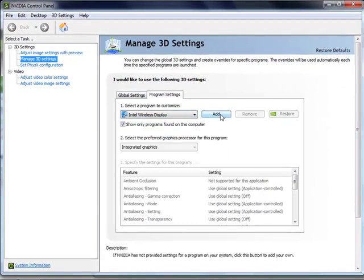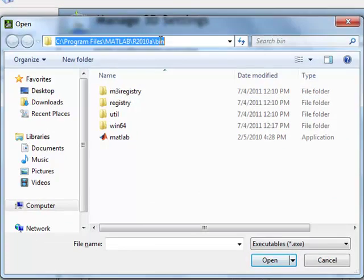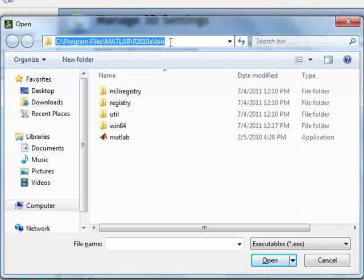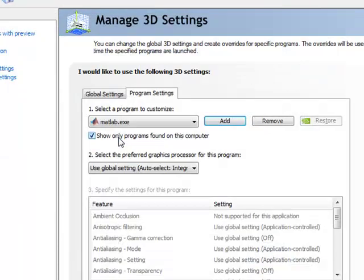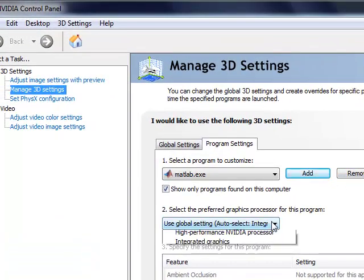You click Add to add an application profile and give it the path to MATLAB, which is typically C:\Program Files\MATLAB\R2010A, or whatever version you have, \bin, and you double click on the MATLAB icon. This adds an application profile for MATLAB.